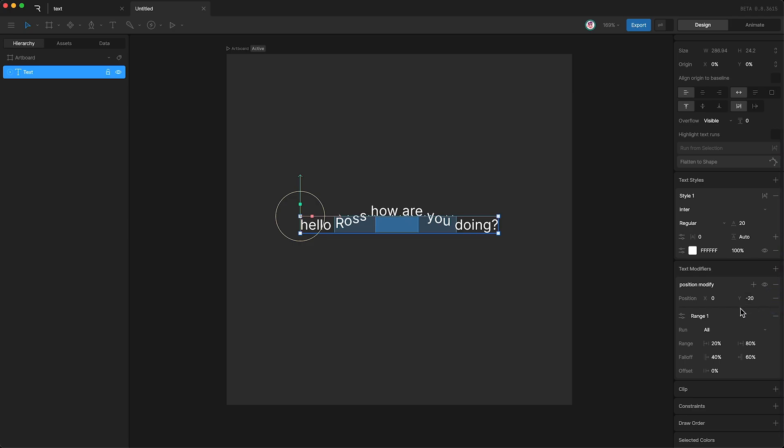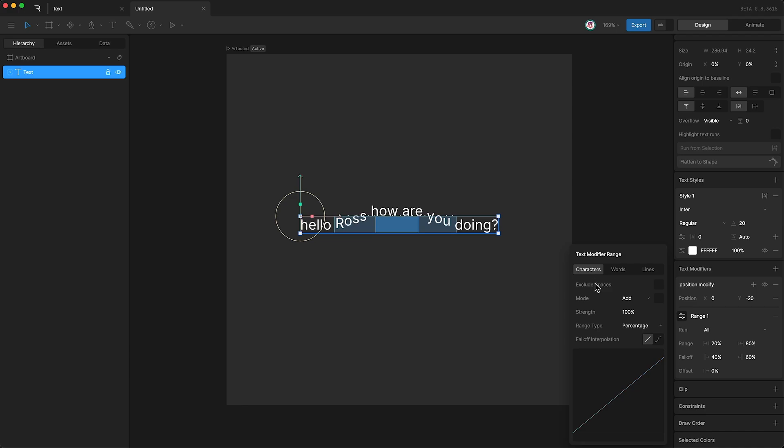And let's go down here into the range settings and explore a few more properties that we can control. By default, the text modifier affects characters. This means each individual letter in our range. We get the option to exclude spaces. And we can change the range mode. This is a pretty niche option, so you don't really have to worry about this.